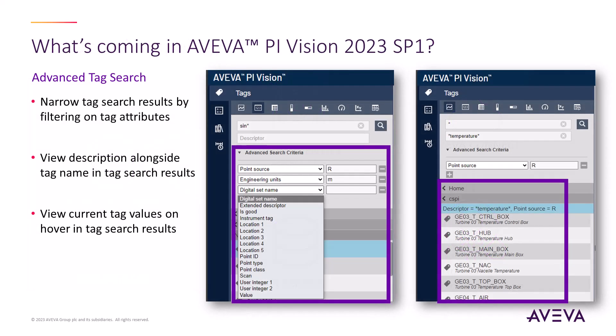A highly requested feature that is now available is Advanced Tag Search. This introduces more filter fields to help you find exactly the tags you're looking for. When you start your tag search, a description field is available by default, and you can choose additional fields under Advanced Search Criteria.